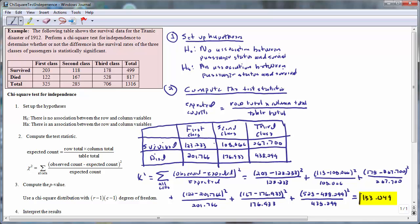This is the value of the test statistic. The test statistic is a measure of the difference between the observed and the expected counts. In this case, we have a pretty large difference.